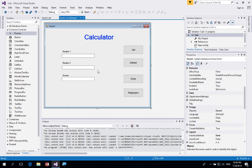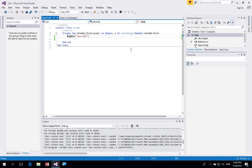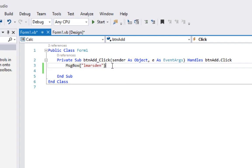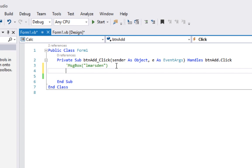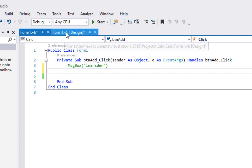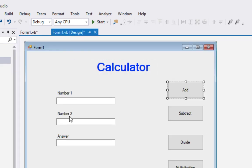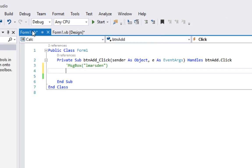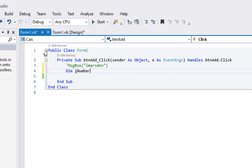Now that we've got our GUI interface set up, we need to write some code. I'm going to double-click the Add button, which brings me back to the code. I'll turn the existing MsgBox line into a comment by putting a single quote in front, so the computer won't run it. What we need to do is collect information from Number 1 and Number 2 and store that in variables. I'm going to declare: Dim iNumber1 As Integer.